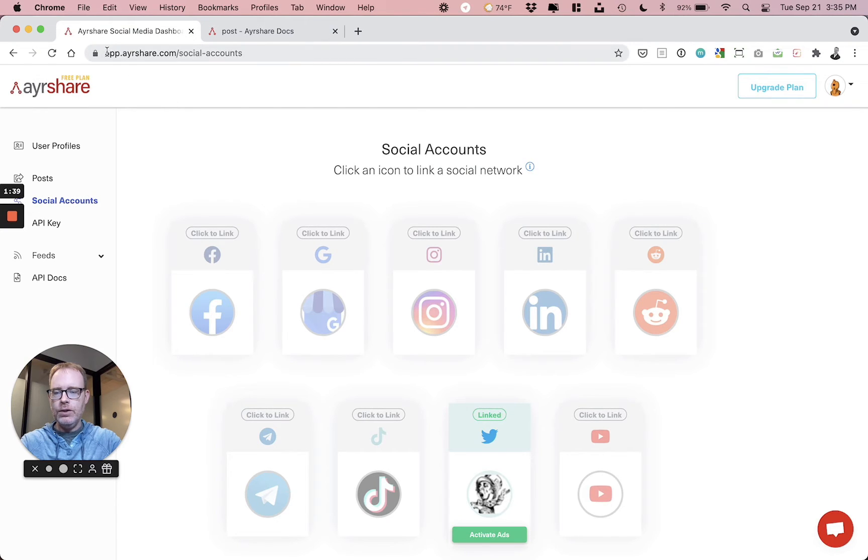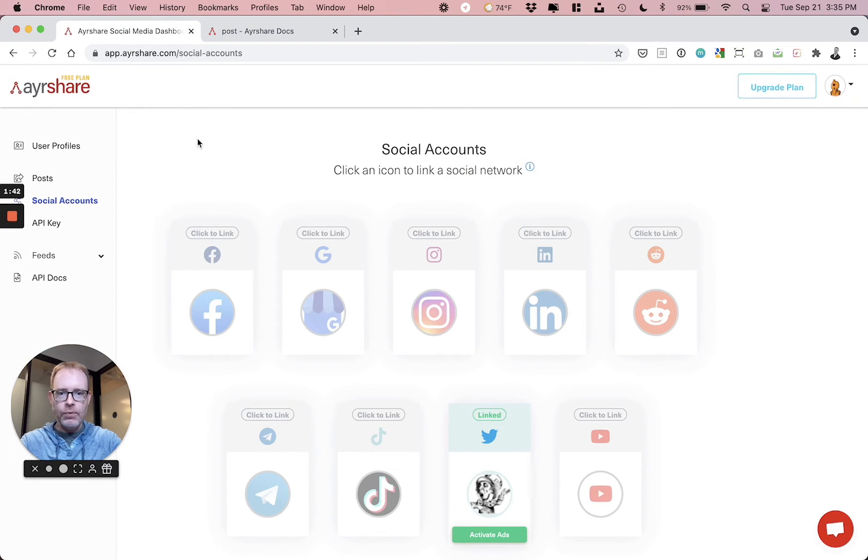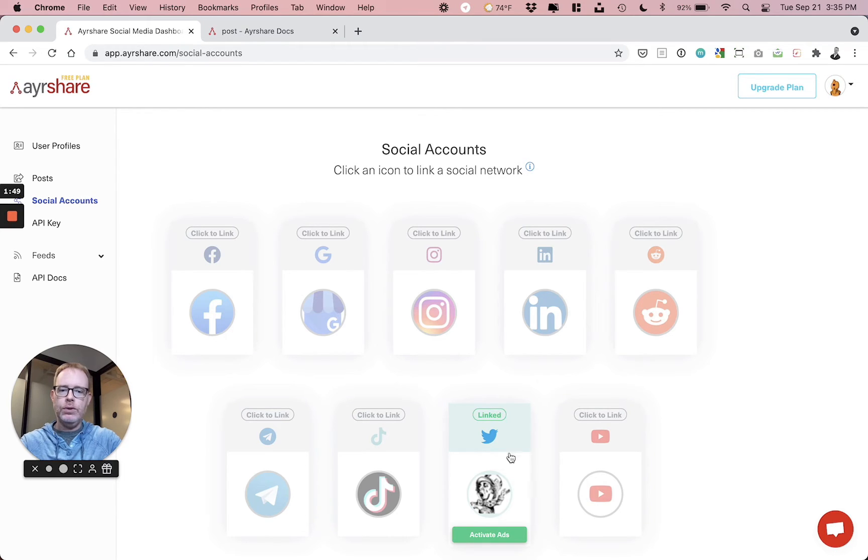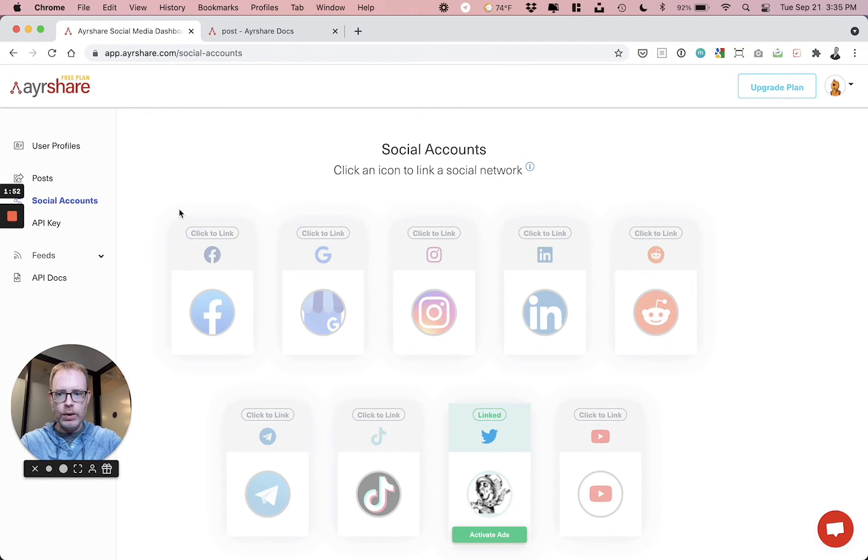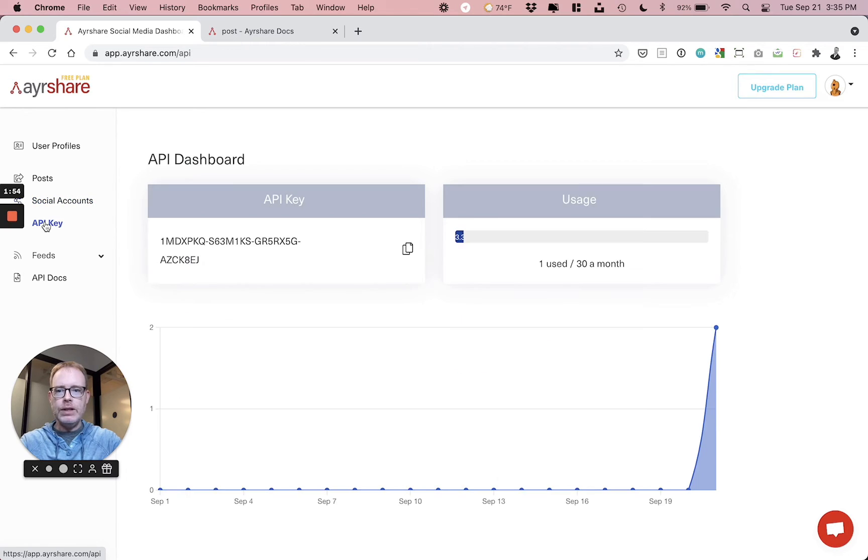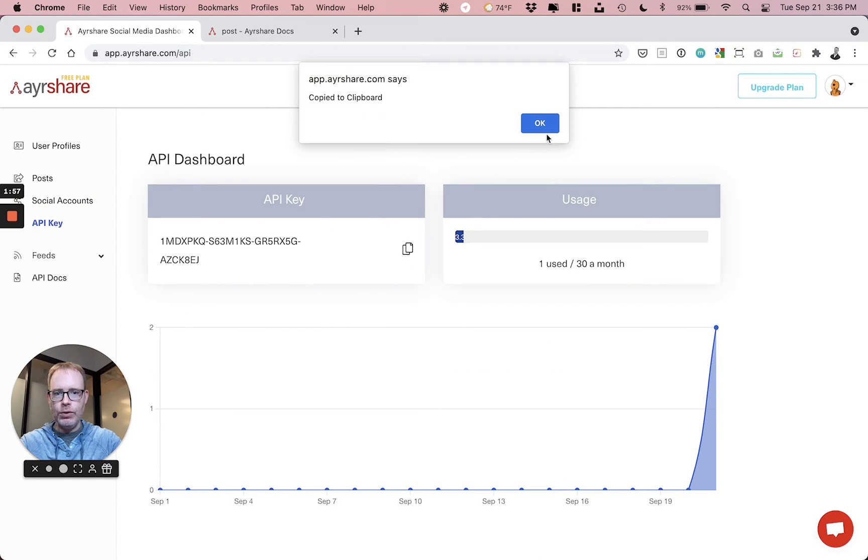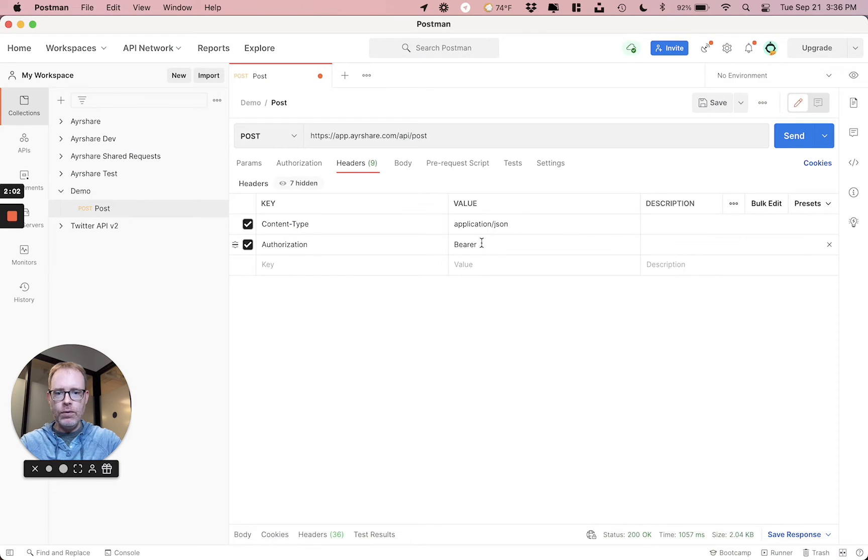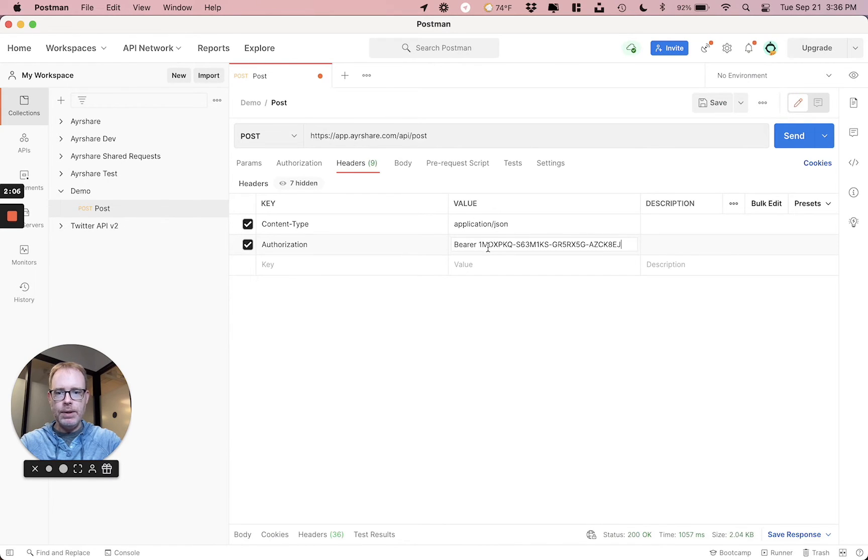So let's actually head over to AirShare itself. And you just go to app.airshare.com, sign up for free. And after you sign up, you go to the social accounts and just click Twitter. You can also do a different social account. We're going to do Twitter today. You'll automatically link your Twitter account and then head over to API key. And you're going to copy this, your actual API key. That'll be used for doing the authorization. Head back over to Postman and paste that API key you just copied right next to bearer in authorization.